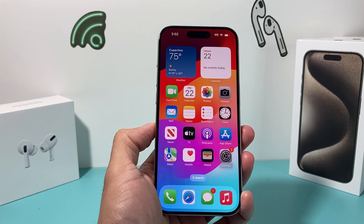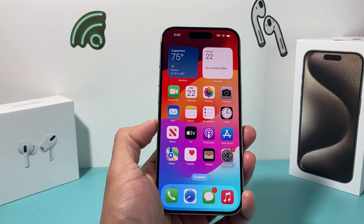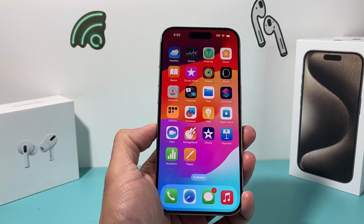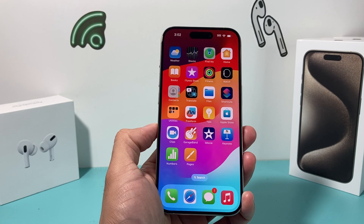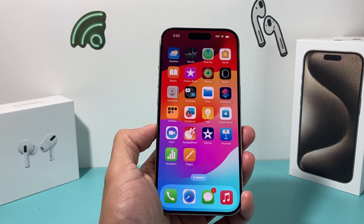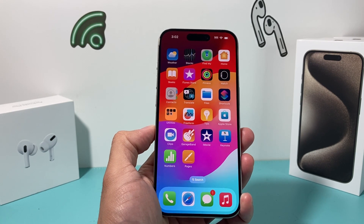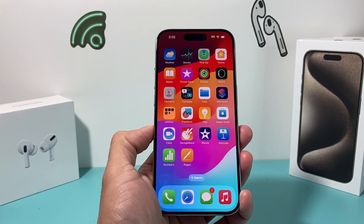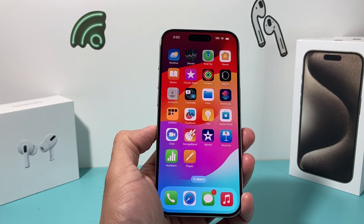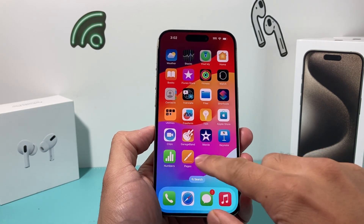Hey guys, TechMancher with a video for you guys. In today's video, I'm going to show you how to download and install apps on your iPhone 15 Pro or any new iPhone with the latest iOS version. So let's get started.